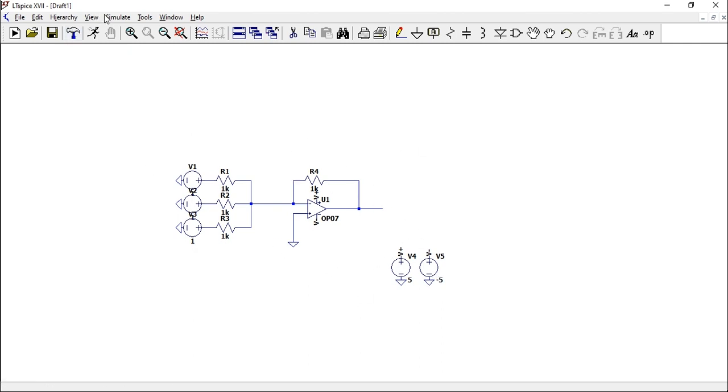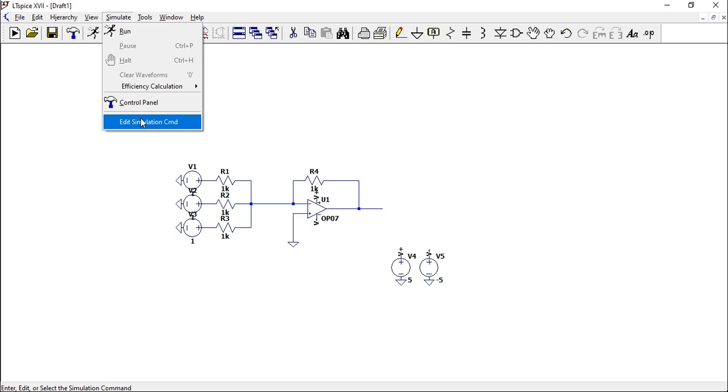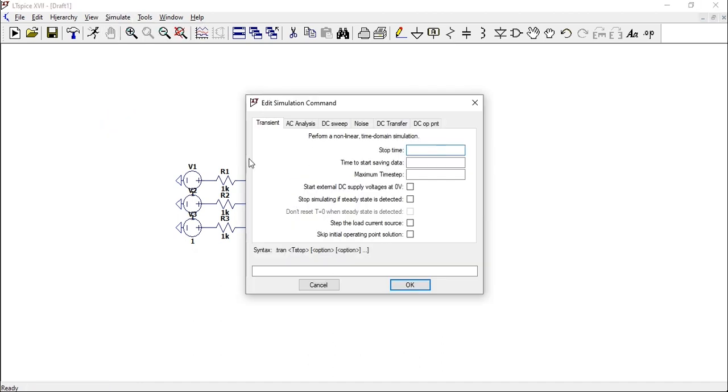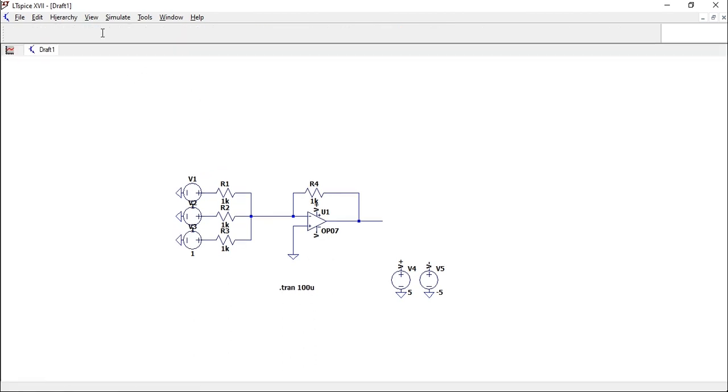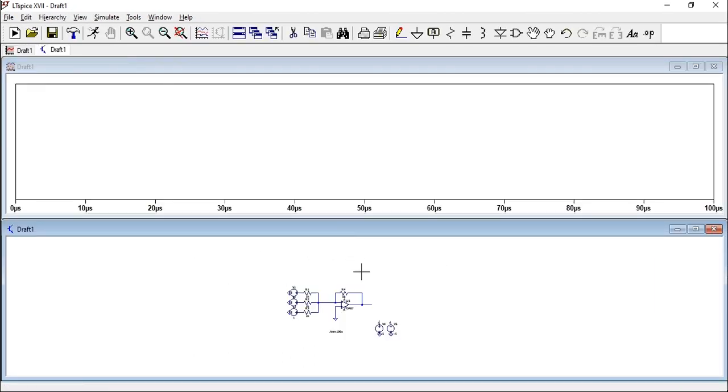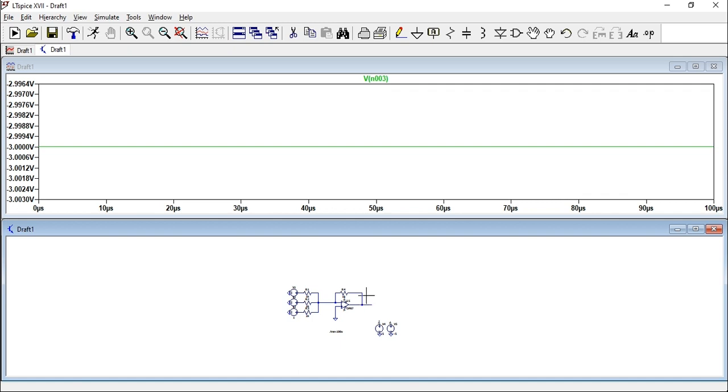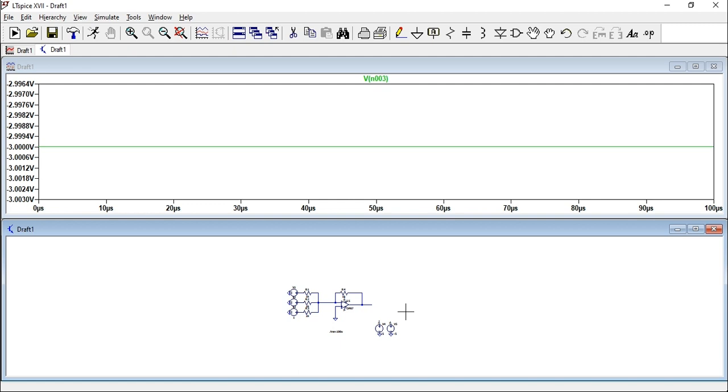Now if you can simulate - Edit, CMD, let's say 100 microseconds - place it anywhere, then run our simulation. Let's now check the output. At the output you can see that we have negative 3.